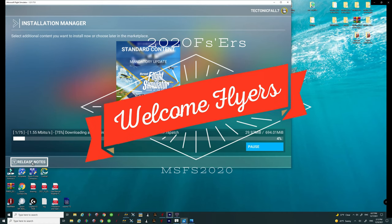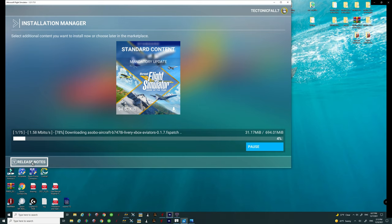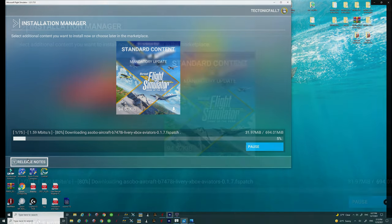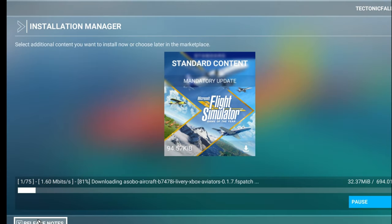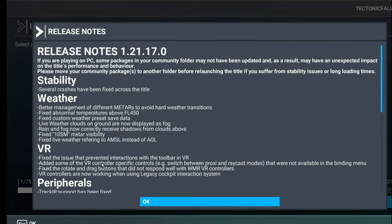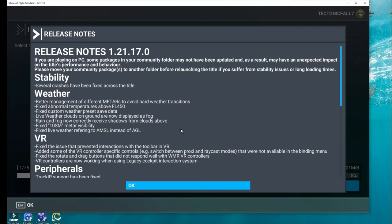Hello everyone and welcome back to the channel. Today we're going to be going over the much anticipated hotfix pre-release for Sim Update 7. What's in it? How it can help us? And more importantly, how to get it? We've got that coming up next right here on 2020 Flight Simmers.